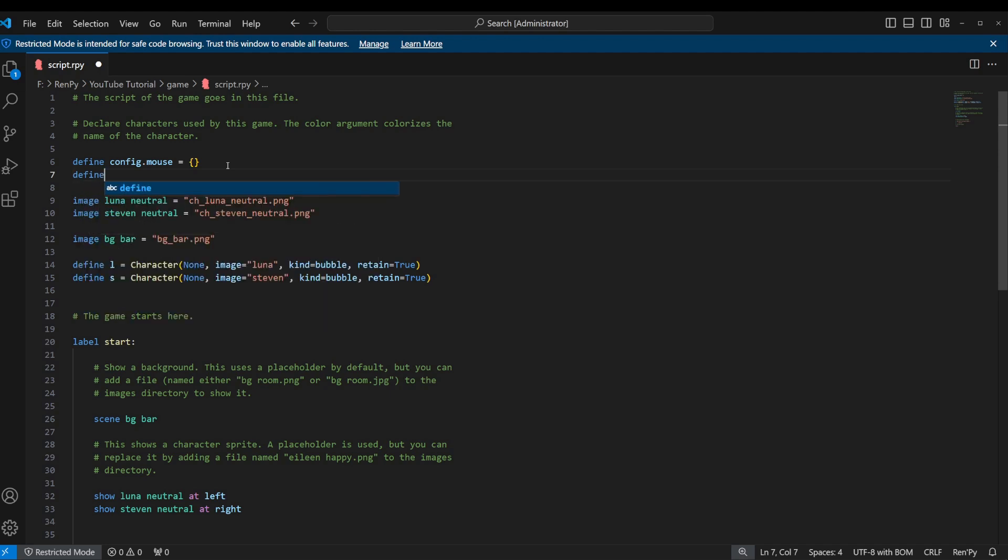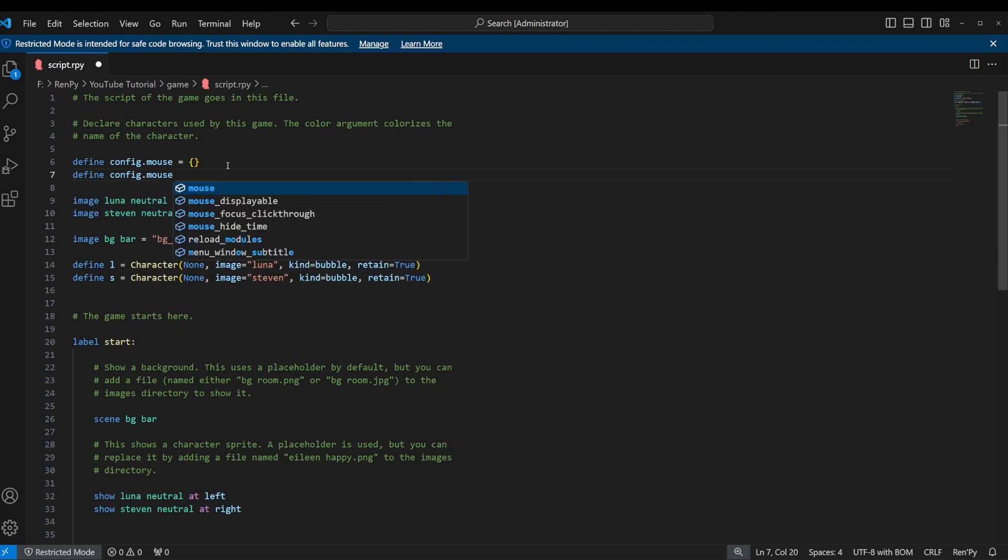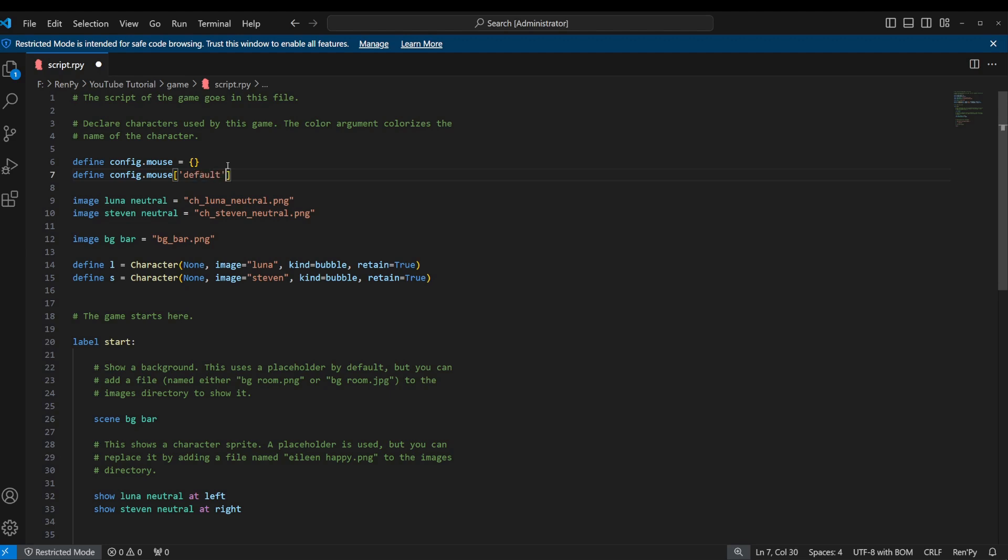So we're going to create that empty dictionary, and then we're going to start adding to it. We're going to say define config.mouse, and we're going to use a list variable, which would be called an array in other programming languages, but in Python we call it a list. We're going to use a single string variable in here and we're going to call that default. This is telling you what the purpose of this cursor is. This is the default cursor, so if nothing else is defined, it's going to default to this one.